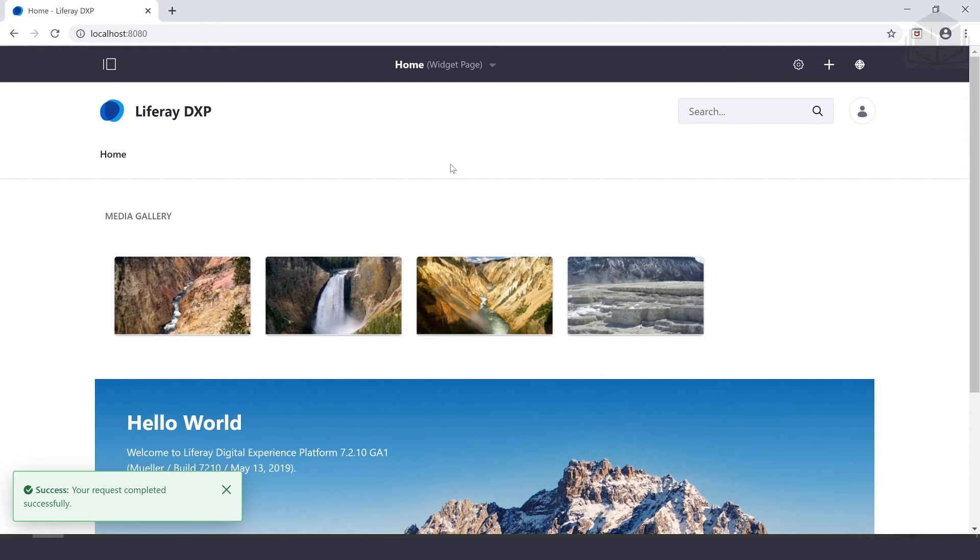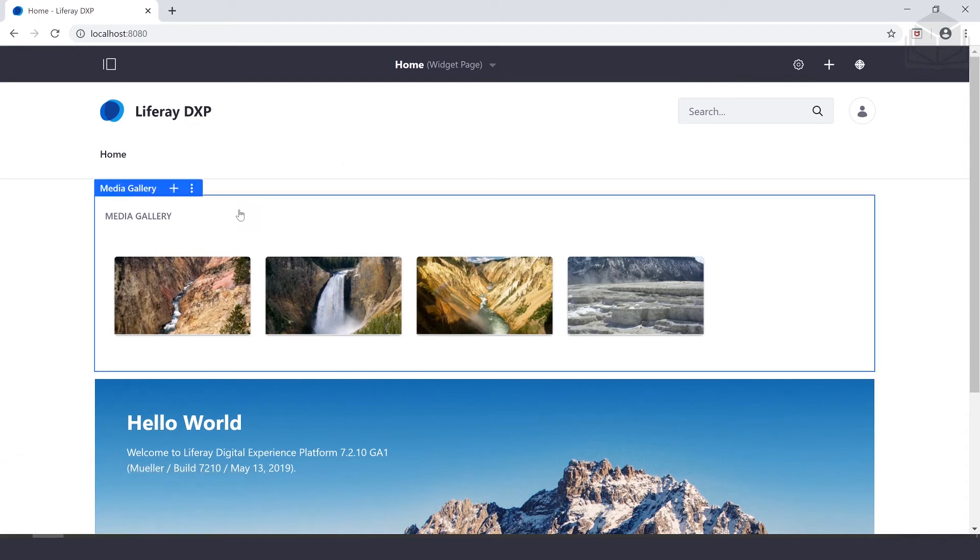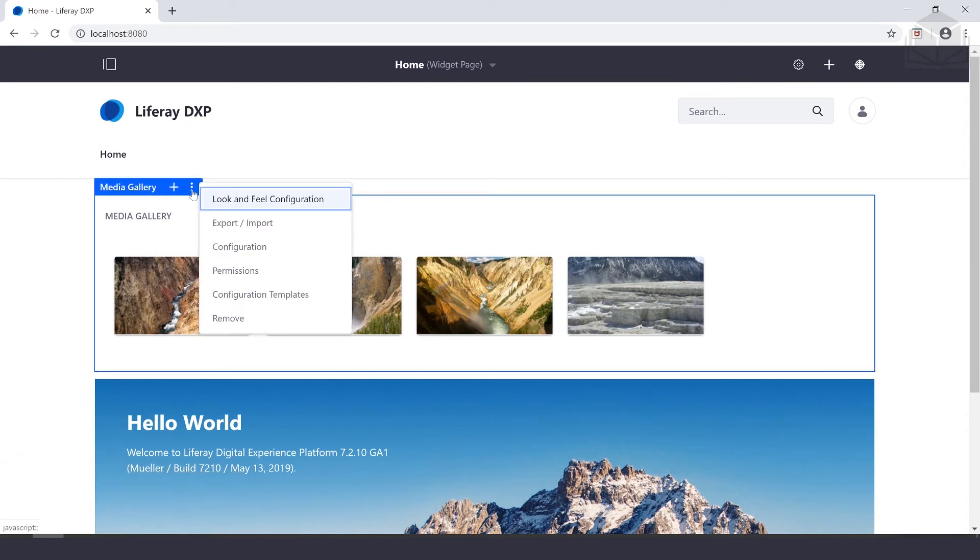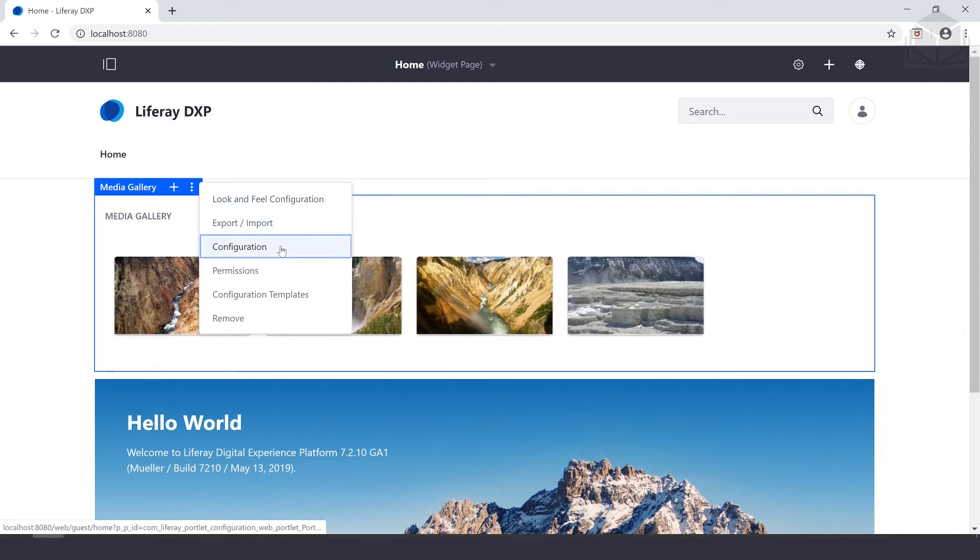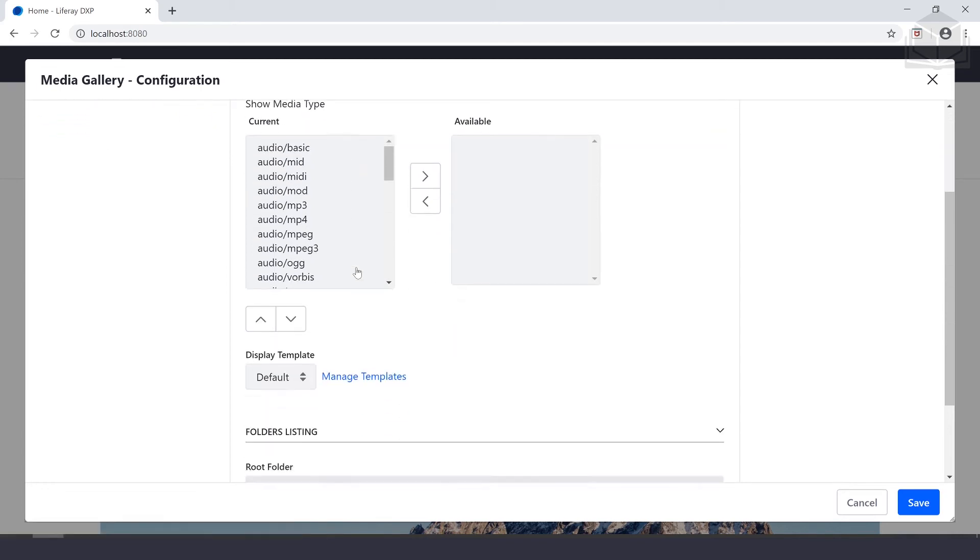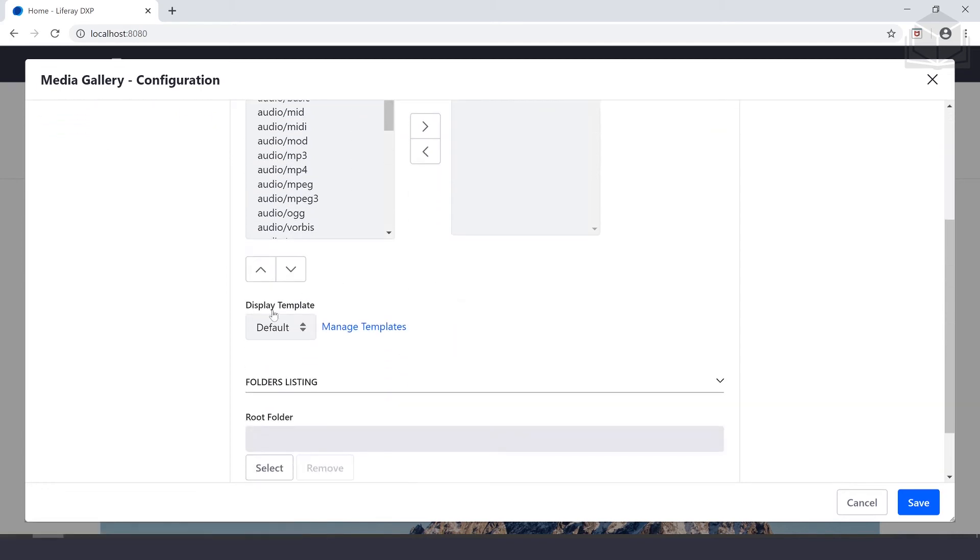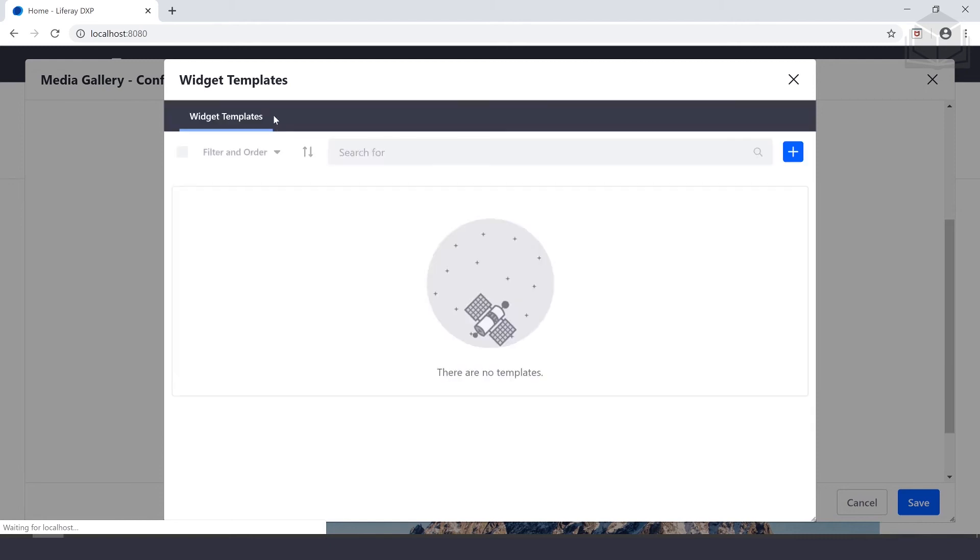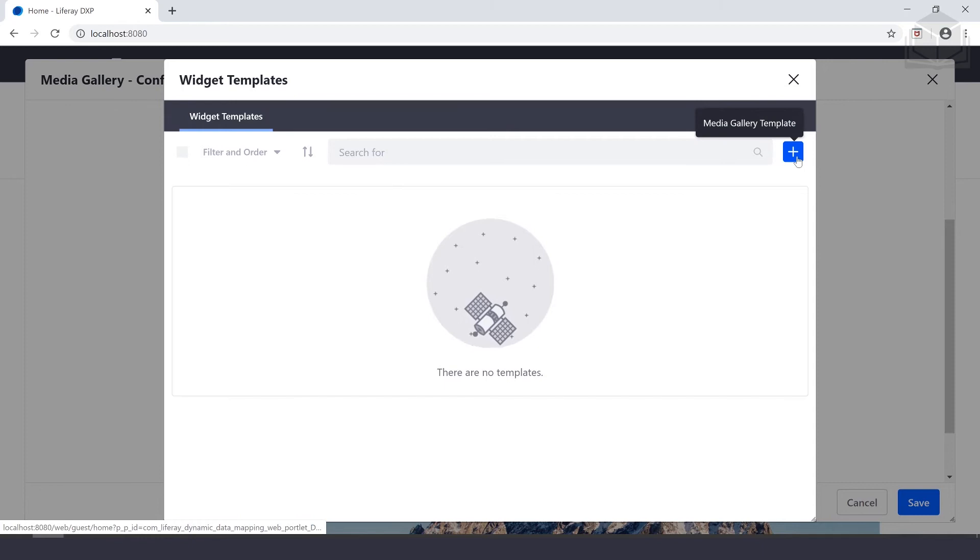We can do that by hovering over the media gallery, selecting options, and choosing configuration. Under our media gallery configuration, we can click on manage templates under the display template section. Here under setup, we scroll down a little bit and we'll see display template. We can click on manage templates. That's going to allow us to select our widget templates.